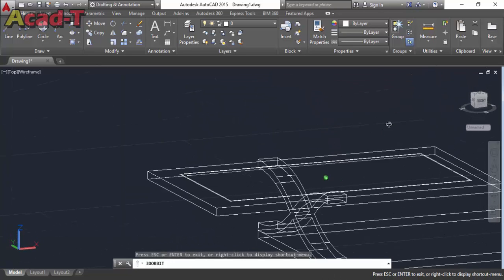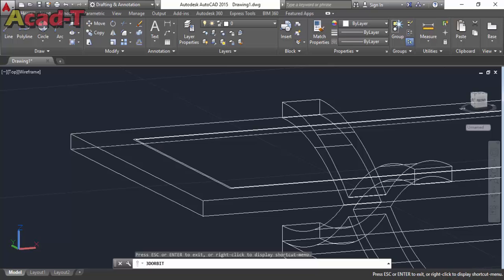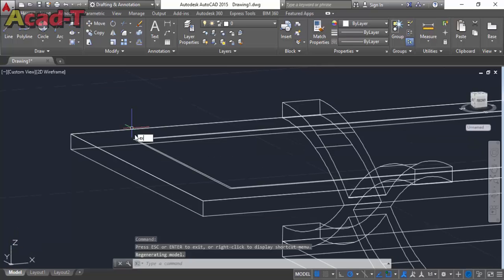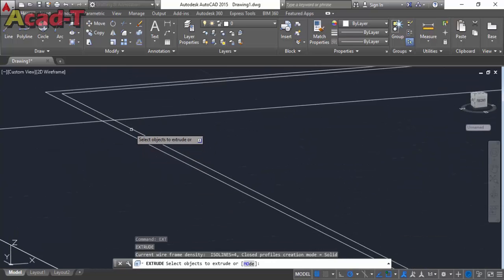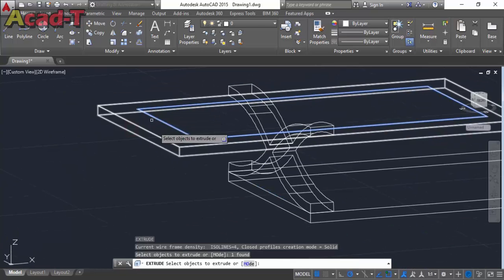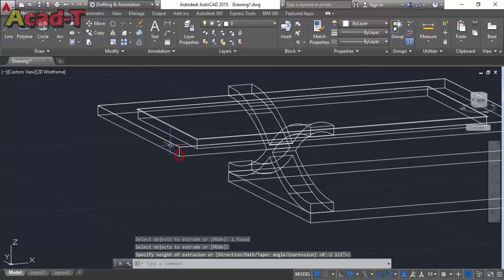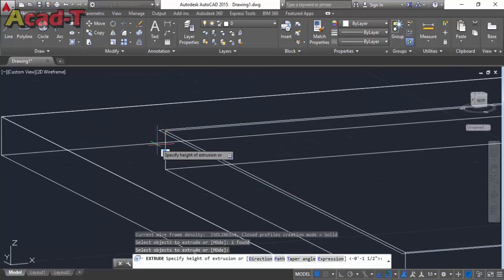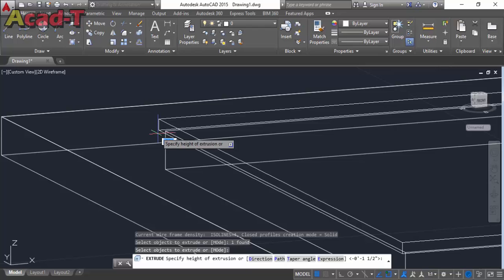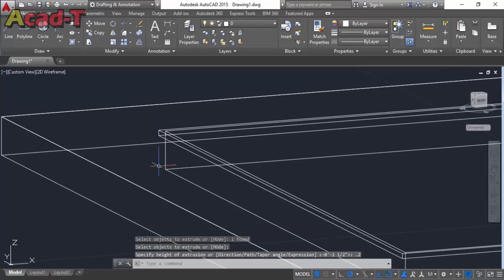Now change its customized view. Extrude this one rectangle. Now change its customized view and this one at 0.2 dimension and this one at 0.2 dimension.